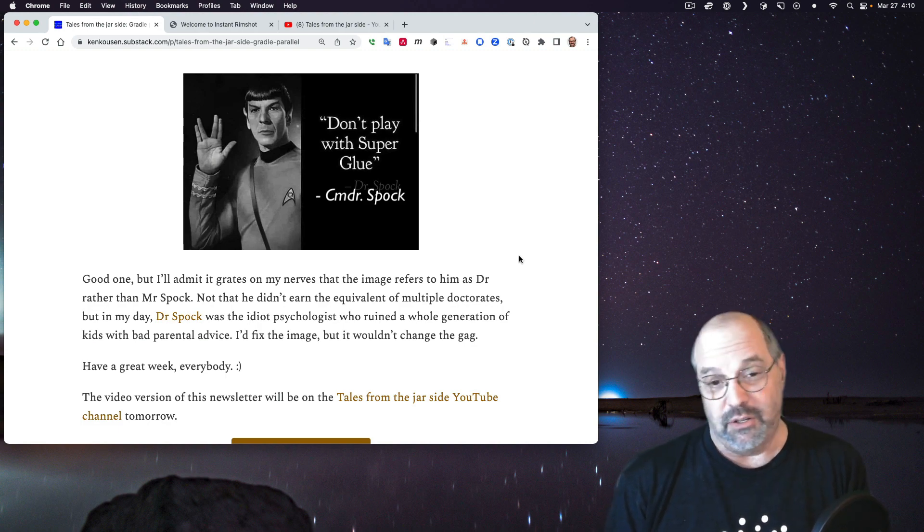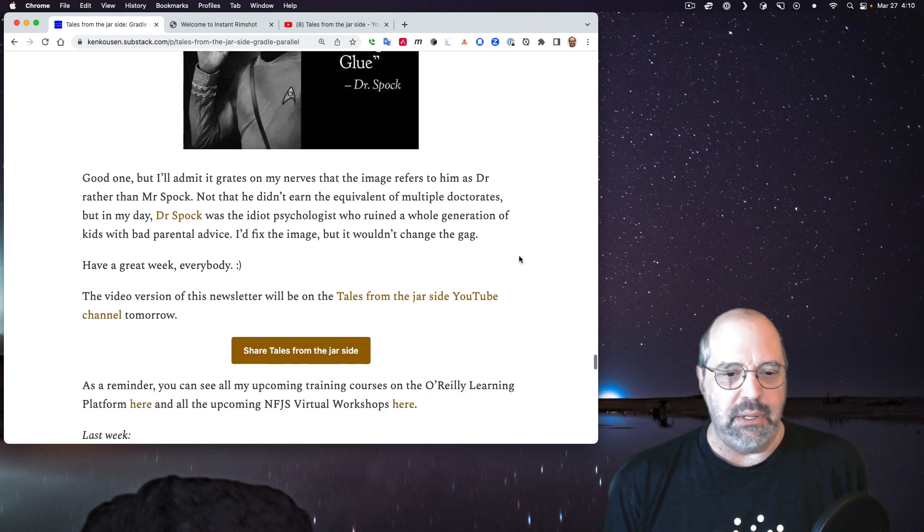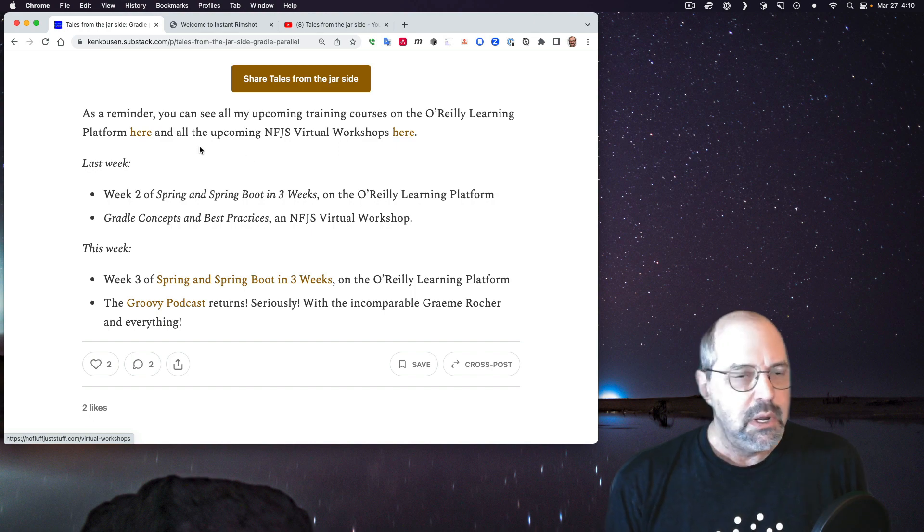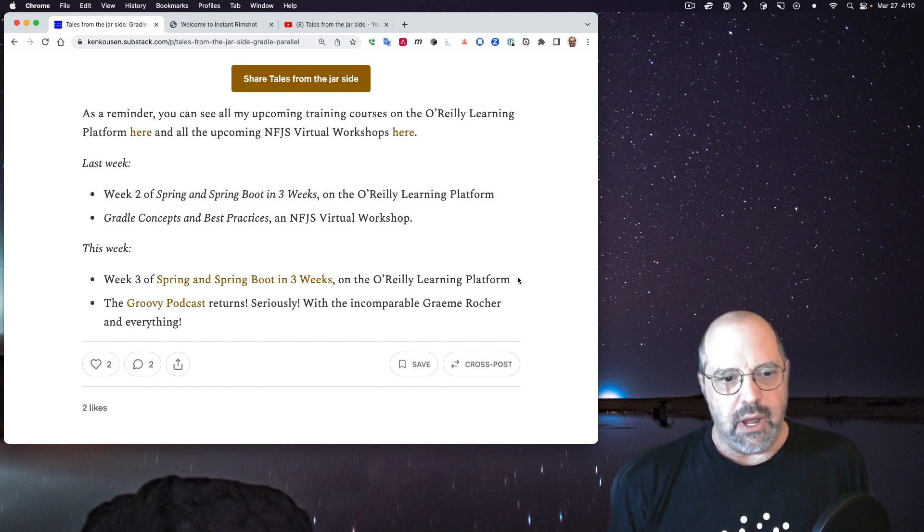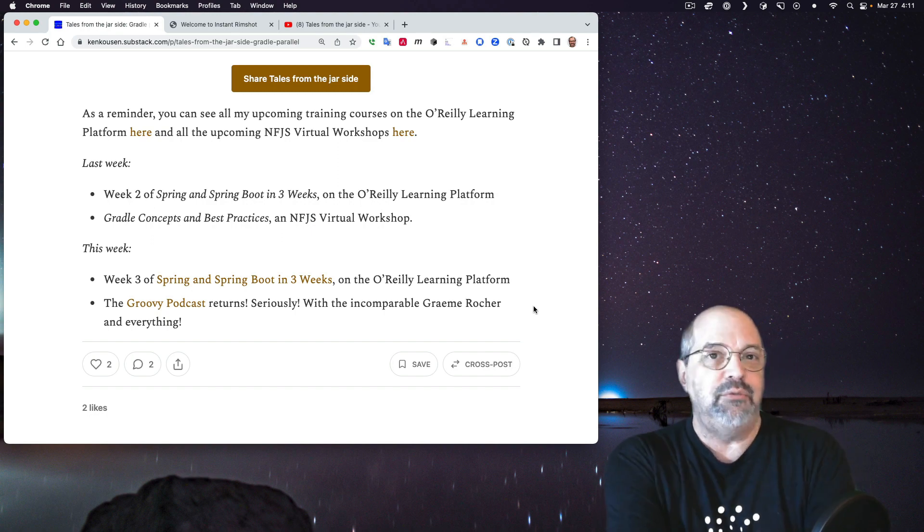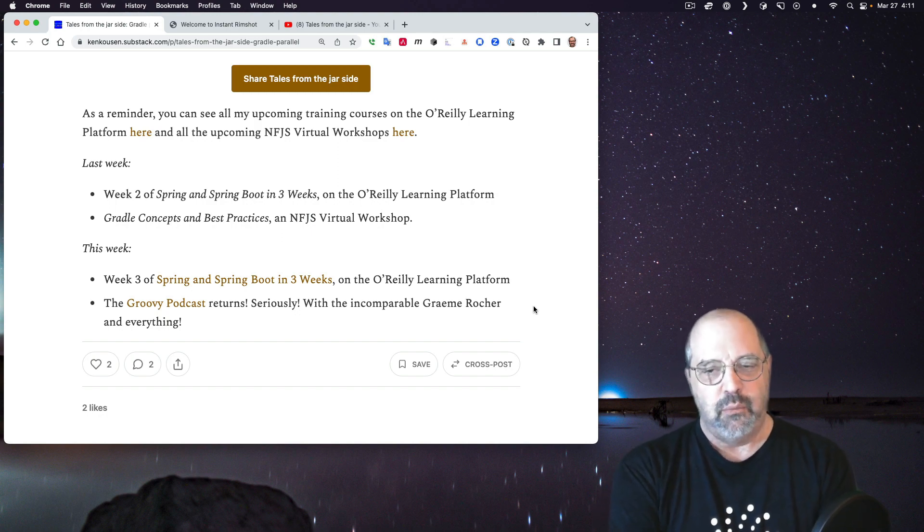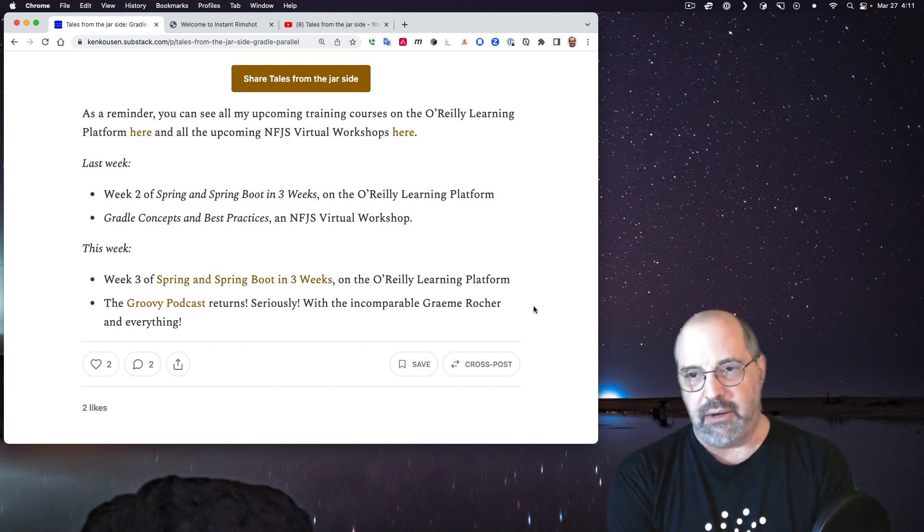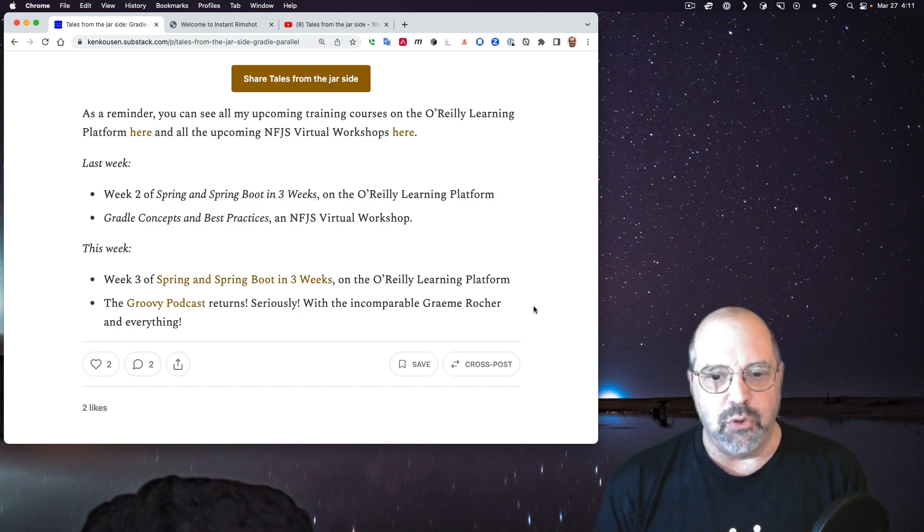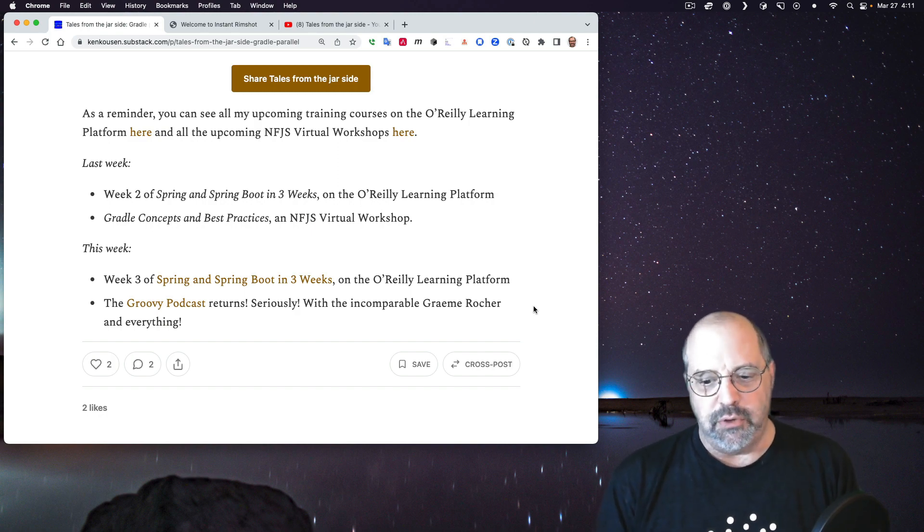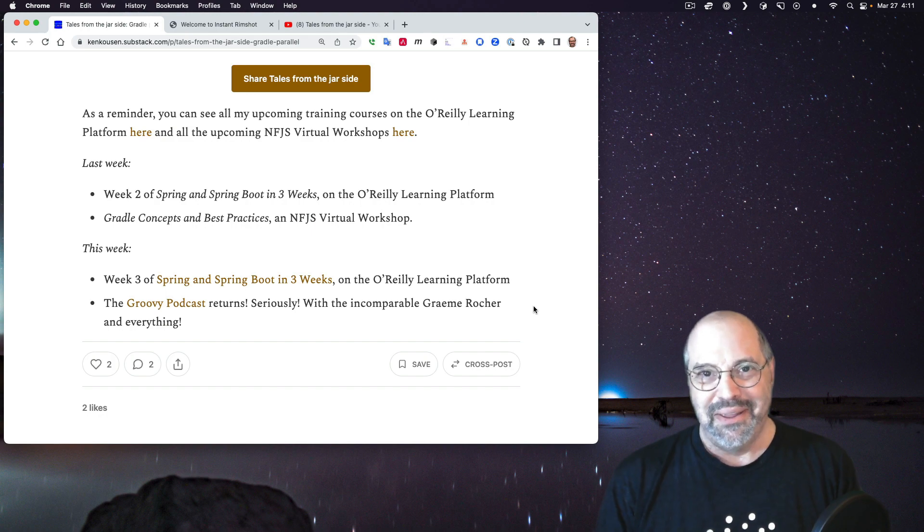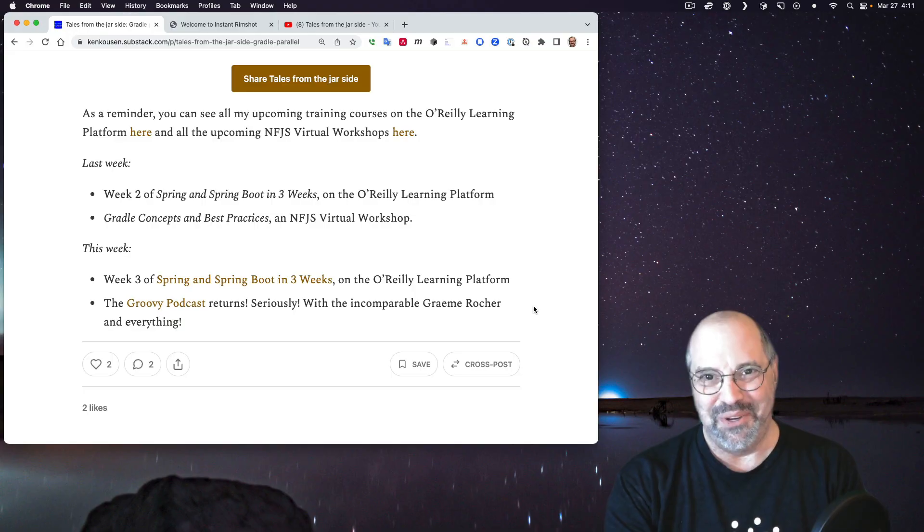So have a great week everybody. As a reminder all the upcoming training classes on the O'Reilly learning platform are at this link and all the upcoming No Fluff Just Stuff virtual workshops are here. This week I've got week three of my spring and spring boot in three weeks course on the O'Reilly learning platform and fascinatingly enough as a teaser the long delayed long-awaited return of the groovy podcast will be back with good old Graham Rocher himself. If you do enjoy this please feel free to like comment share and subscribe and I hope again that I will see you all next week. Thank you very much.